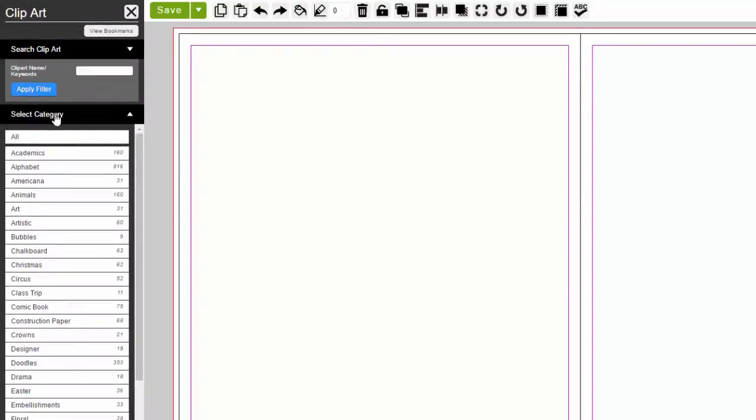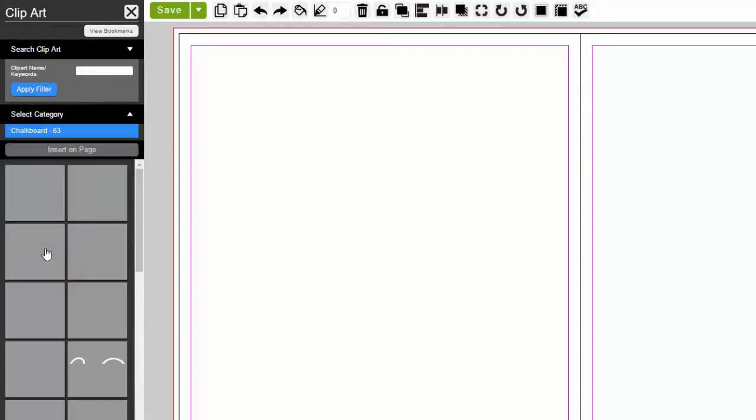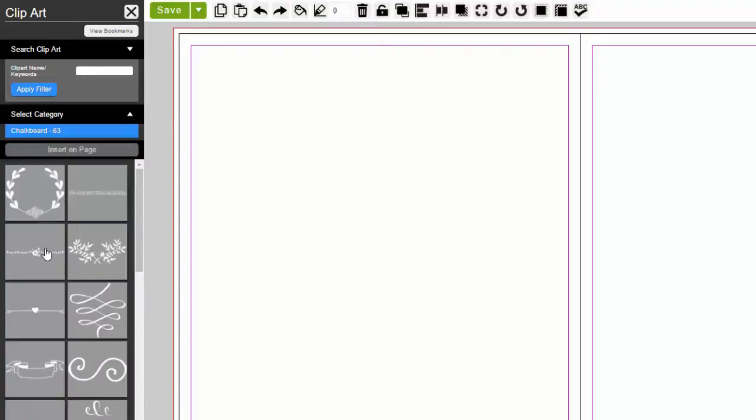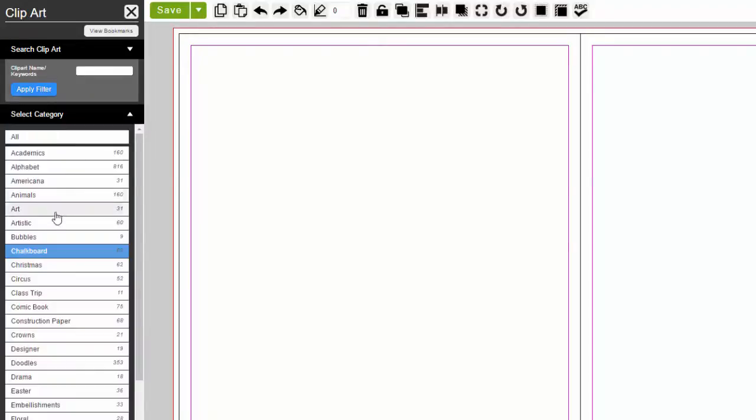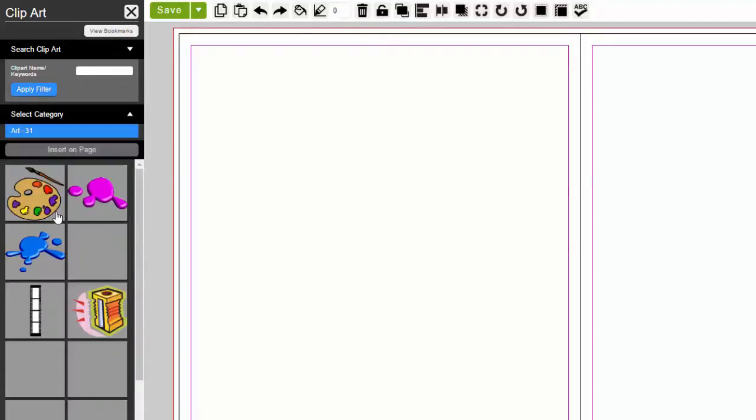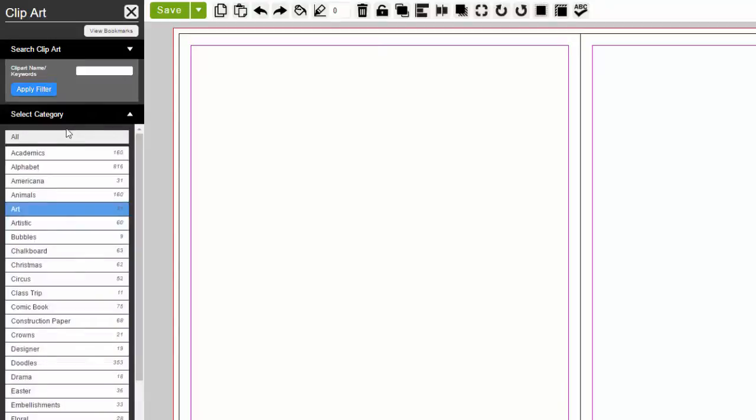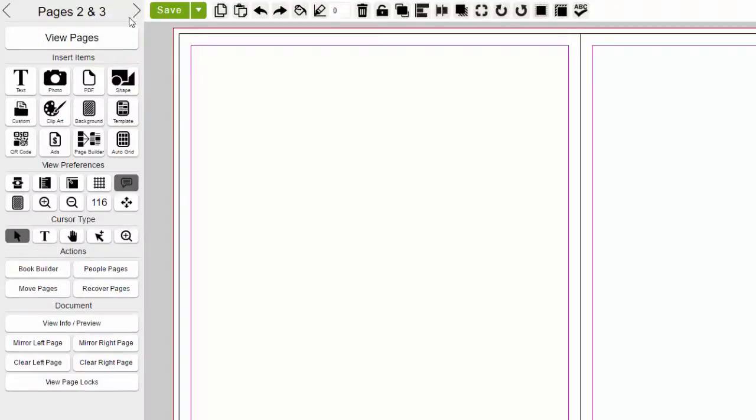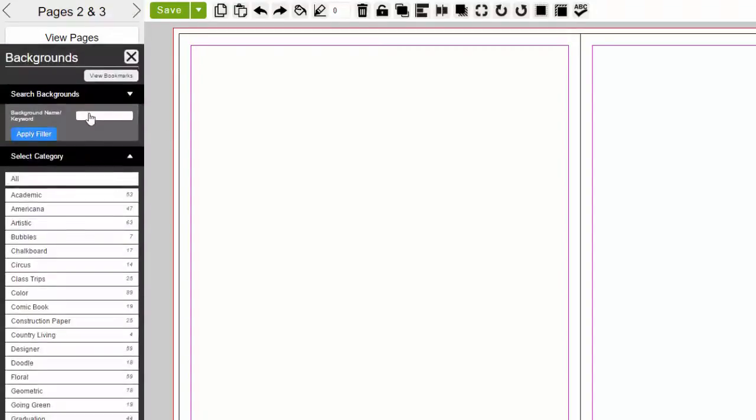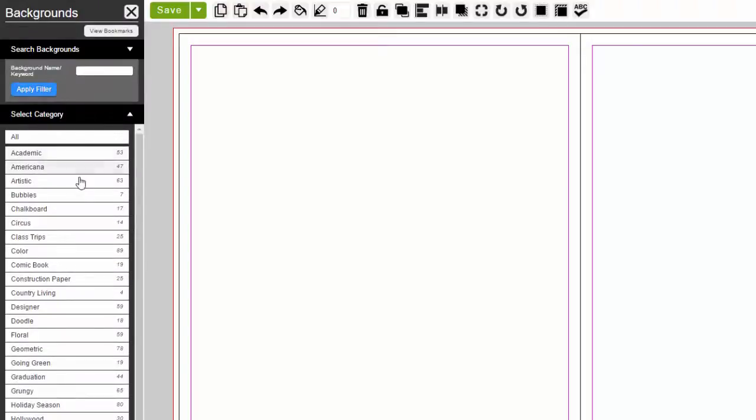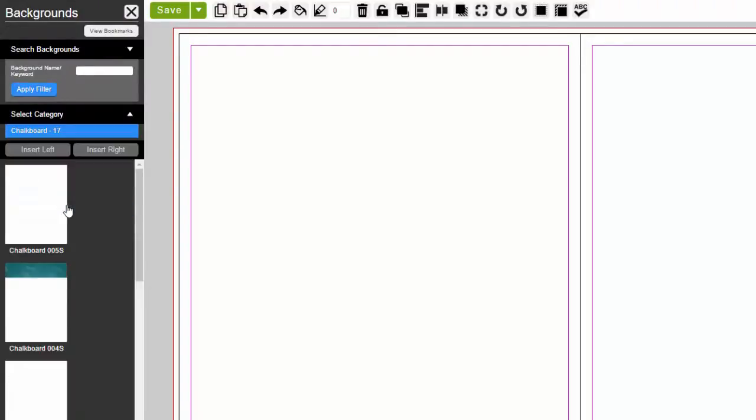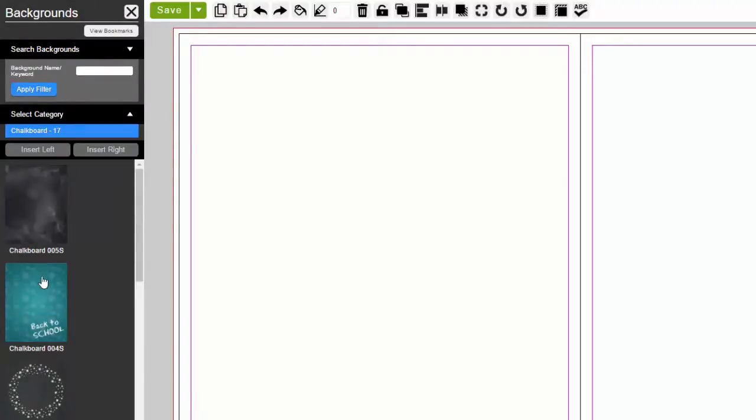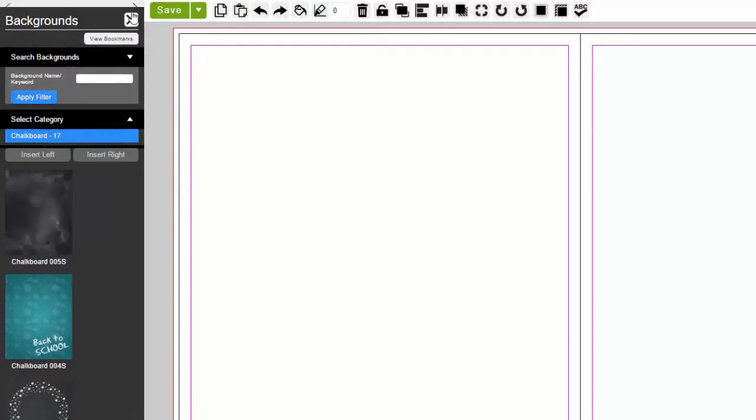Insert Clip Art. Select and insert clip art from our categories and themes. Insert Background. Like the clip art categories, we have a wide selection of backgrounds to choose from.